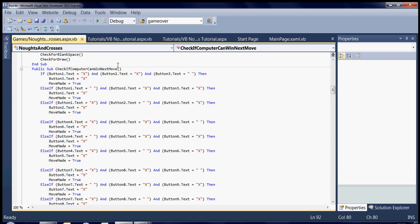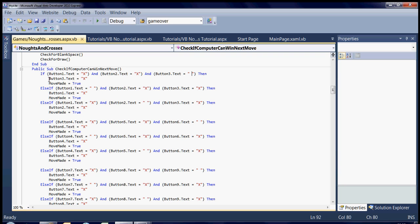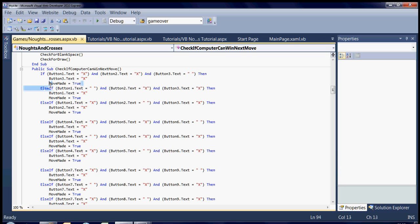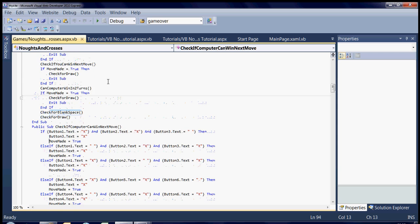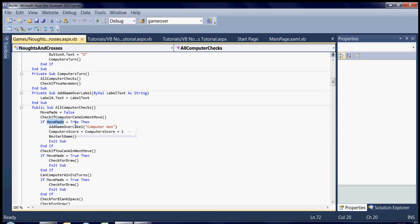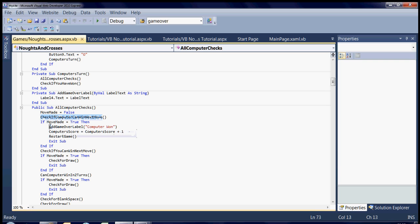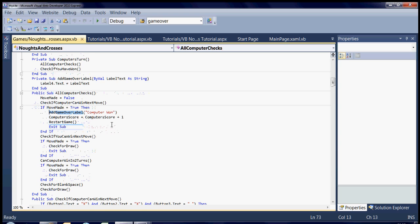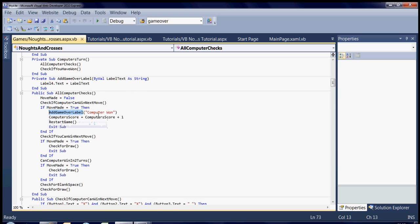But obviously, if it can do that, it'll put an X in there and move made equals true. And then back here, we're checking if move made equals true. After it's done that, after it's checked all those moves, then it adds the game over label to say it's won, adds one score onto it, and restarts the game.